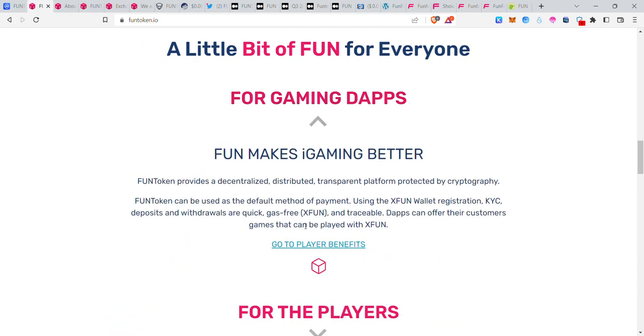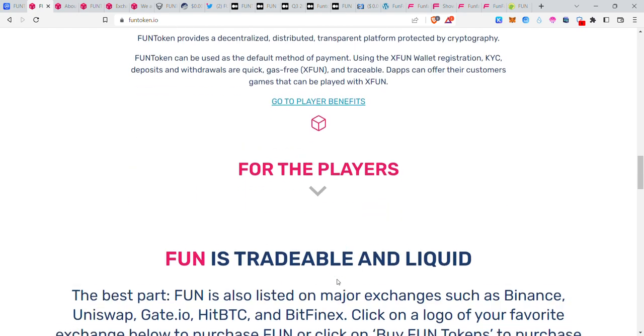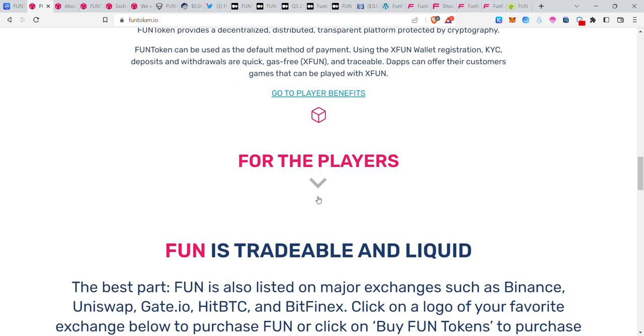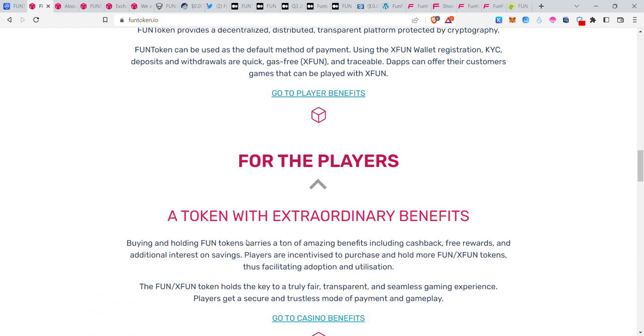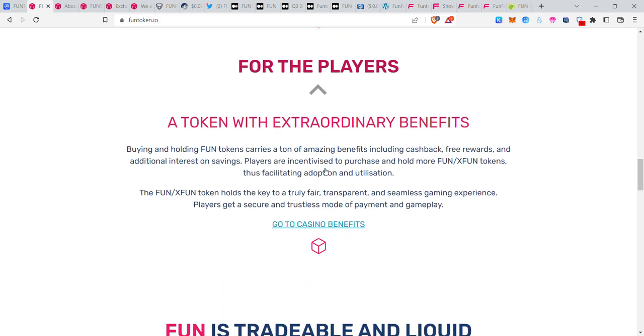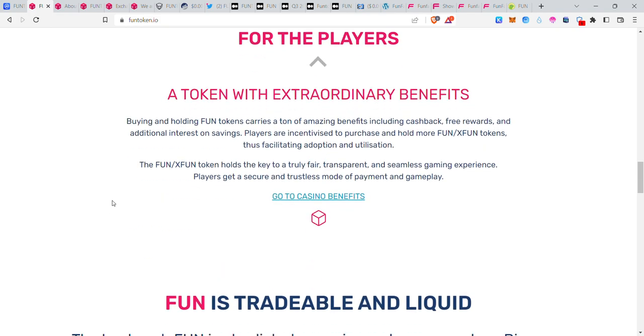There's also X-Fun token. Fun makes iGaming better. Here we can see DApps and features for the players separately.